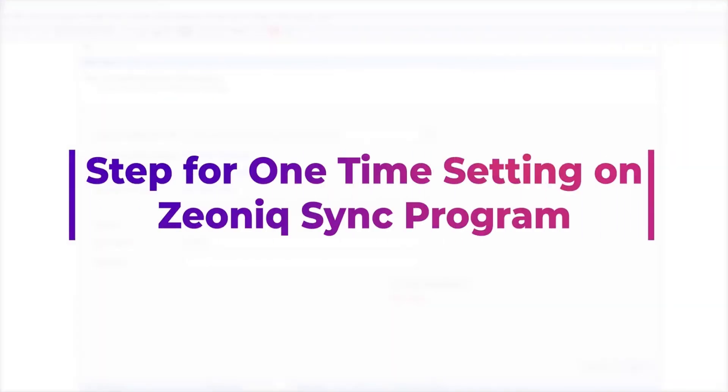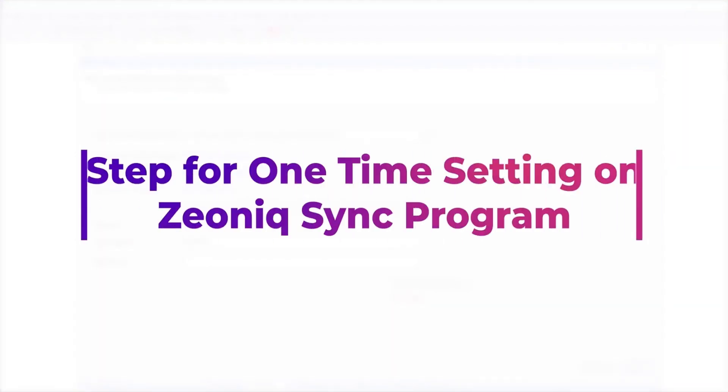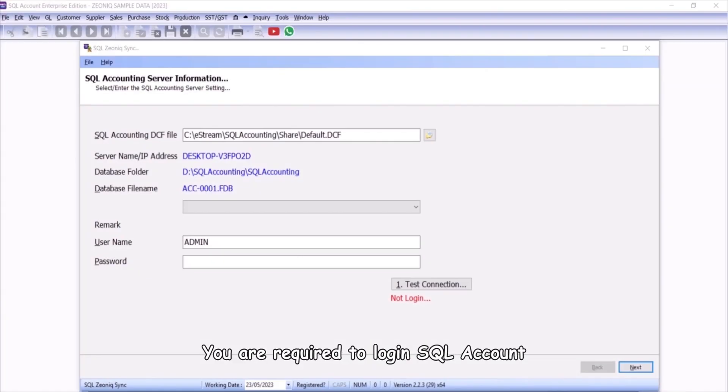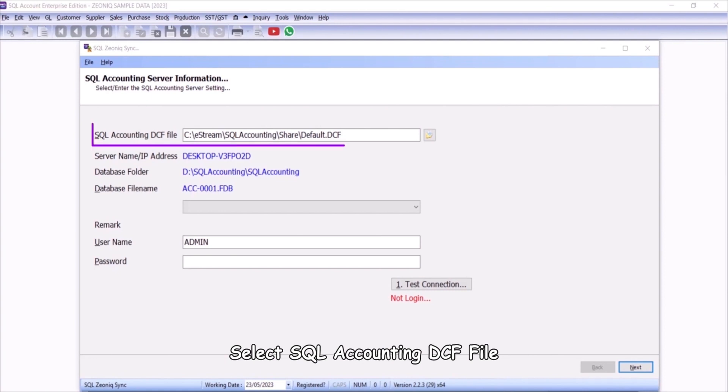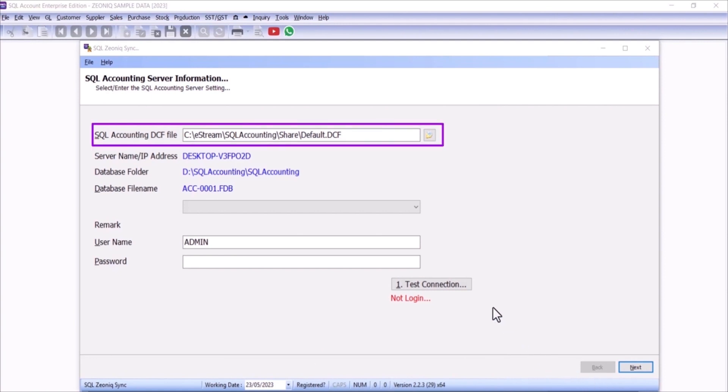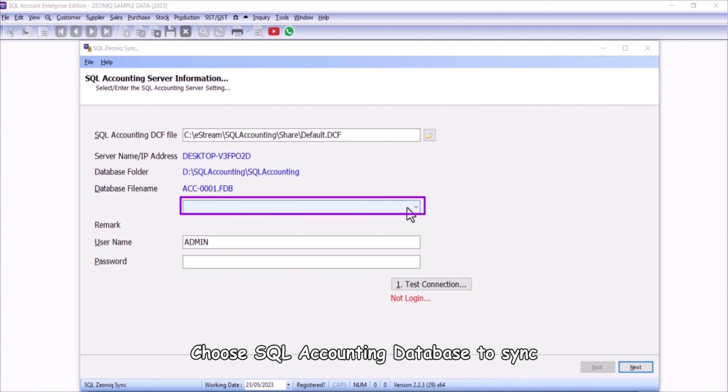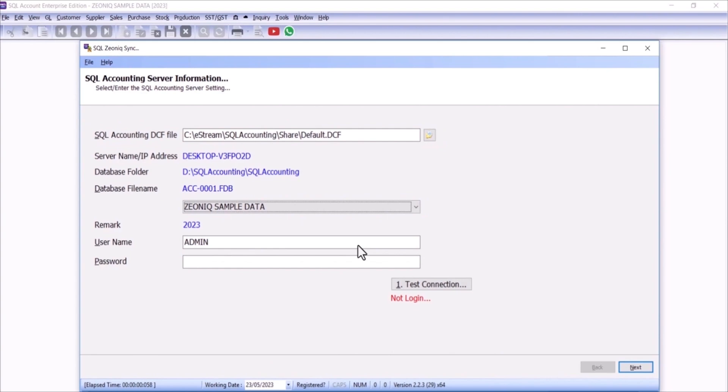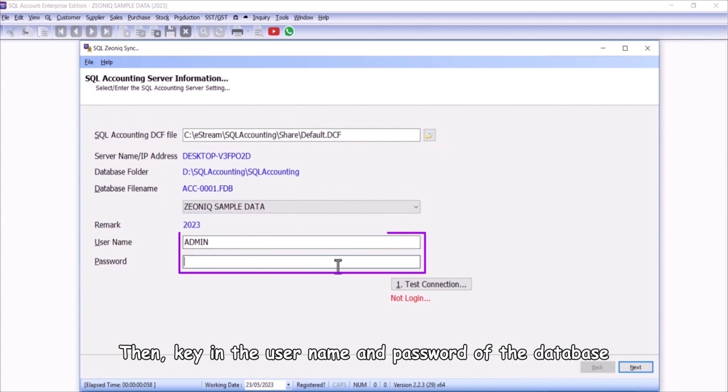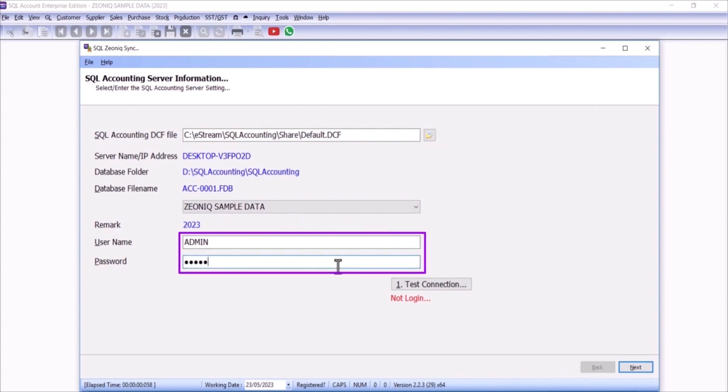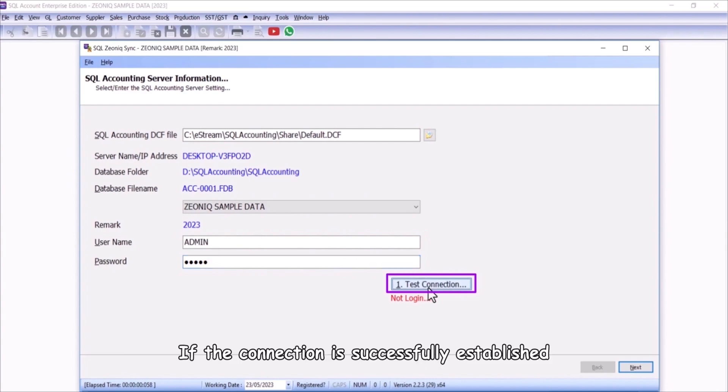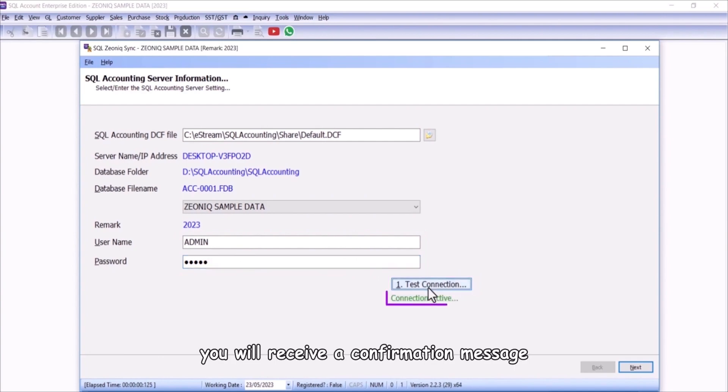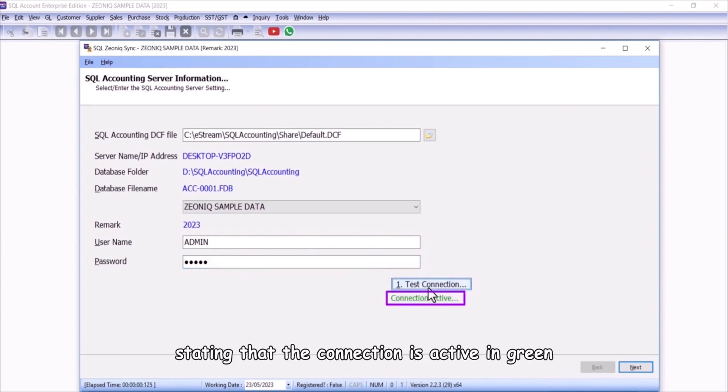Step for one time setting on Xeonic Sync Program. You are required to log in SQL Account before you run the Xeonic Sync Program. Select SQL Accounting DCF file. Choose SQL Accounting Database to sync. Then, key in the username and password of the database. Click on the Test Connection button. If the connection is successfully established, you will receive a confirmation message stating that the connection is active in green.